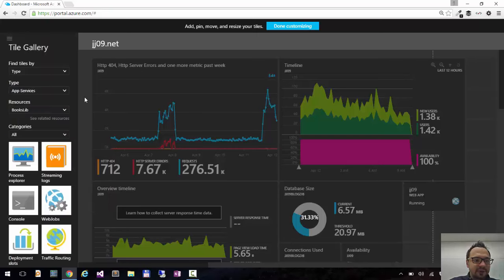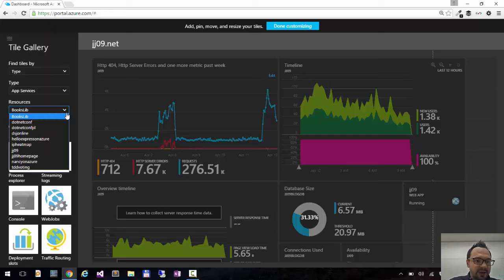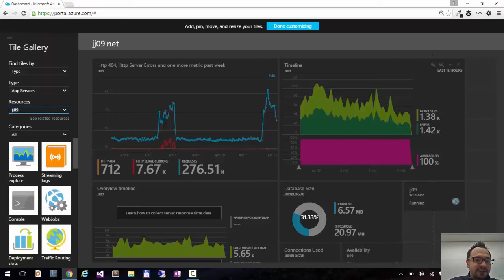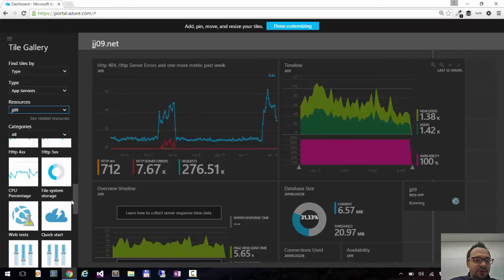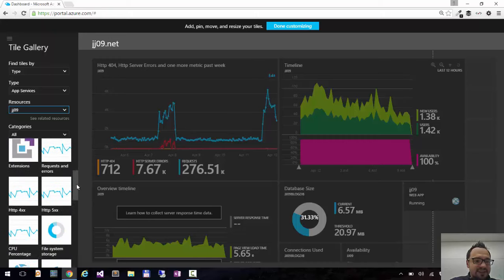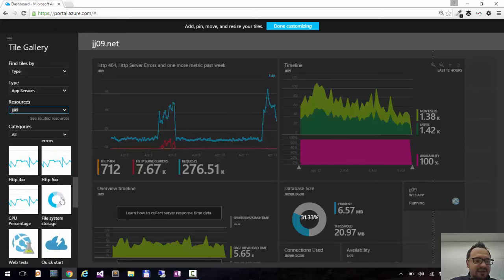So I will choose app services because my web app is app service and it's called jg09. And here I have the tiles related to my blog website. So let's say I want to add the CPU percentage.